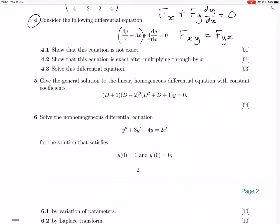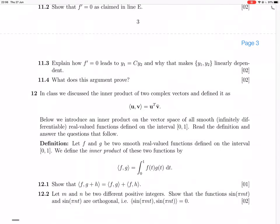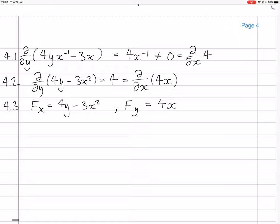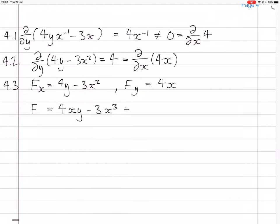Then the next question is to solve the differential equation. To solve it, fx is 4y minus 3x². So f, integrating in terms of x, gives 4xy minus 3x³, plus some function of y.